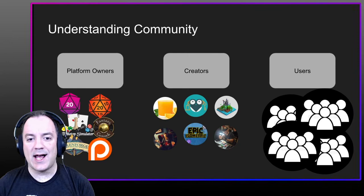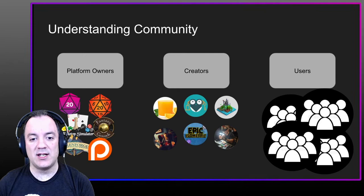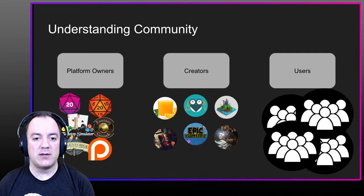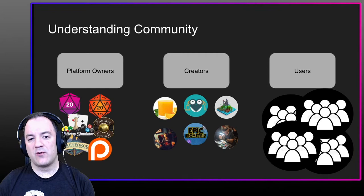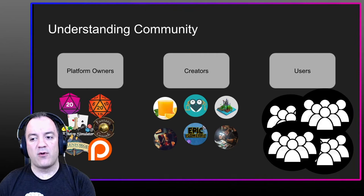First, understanding community. Community does not mean free. It's very related to free because sometimes the best community content is the easiest to share — stuff getting tossed around between people in the ecosystem. But community is broader than that. Platform owners, creators, and users all have to come together to make community work, to make it healthy, to make it thrive and grow.